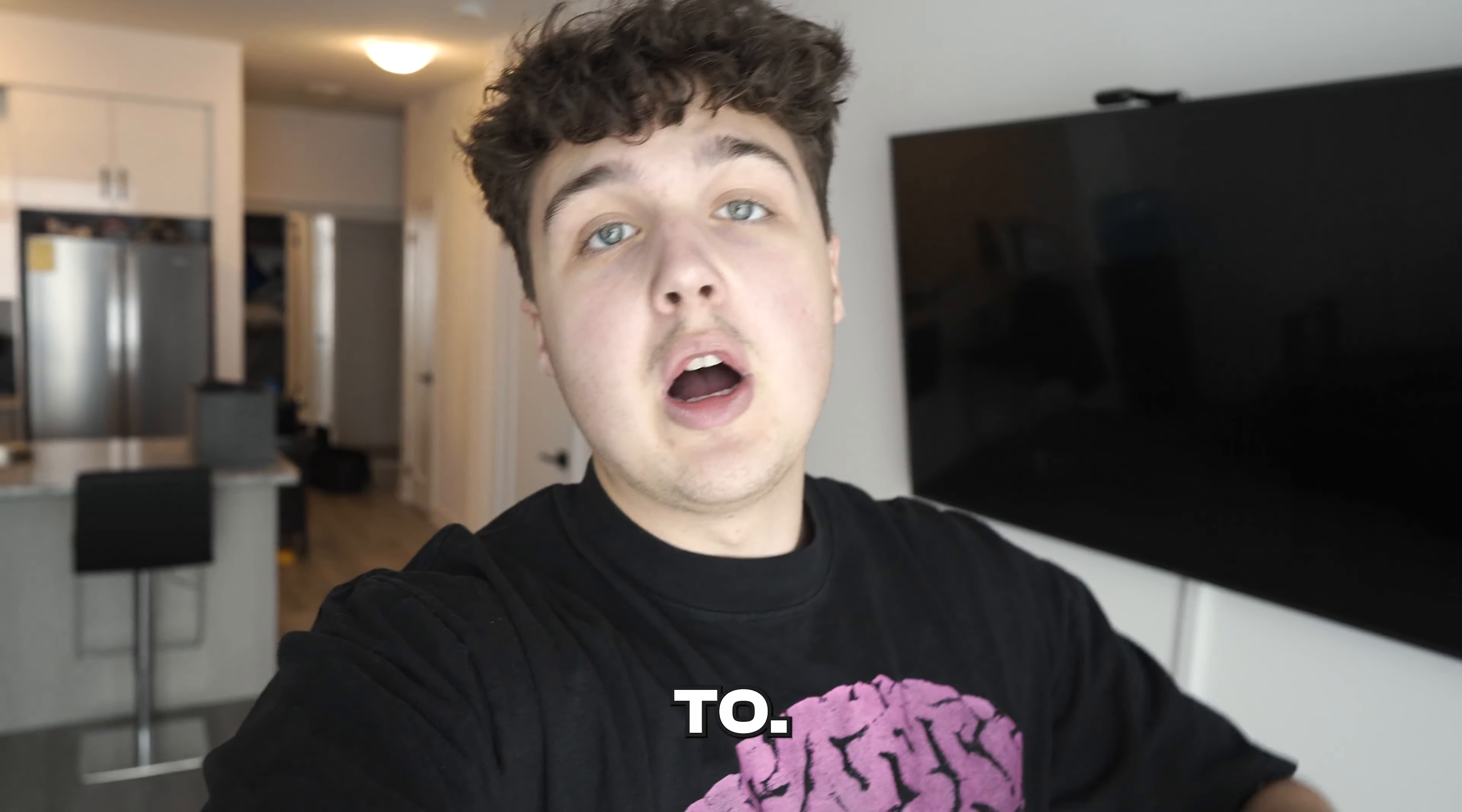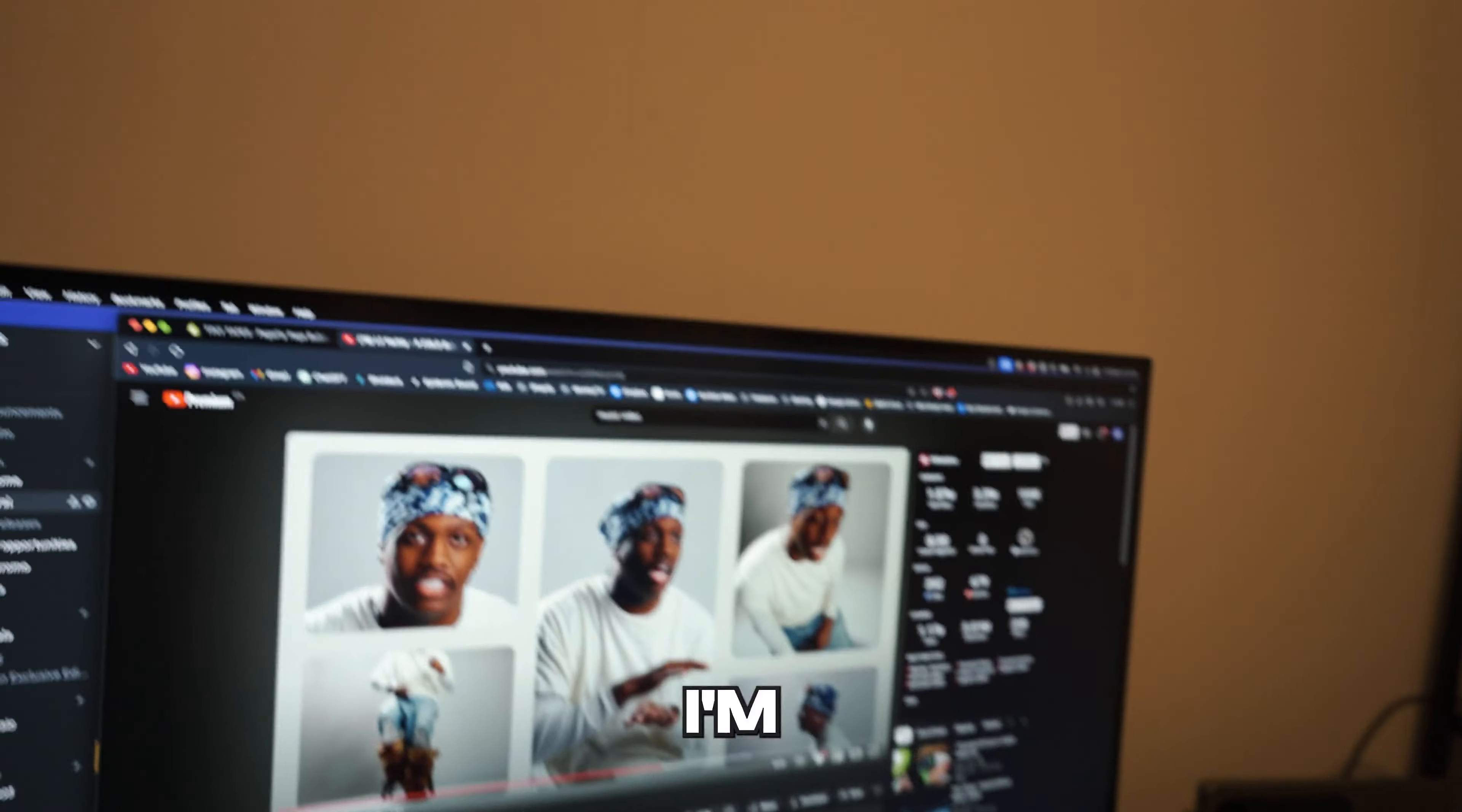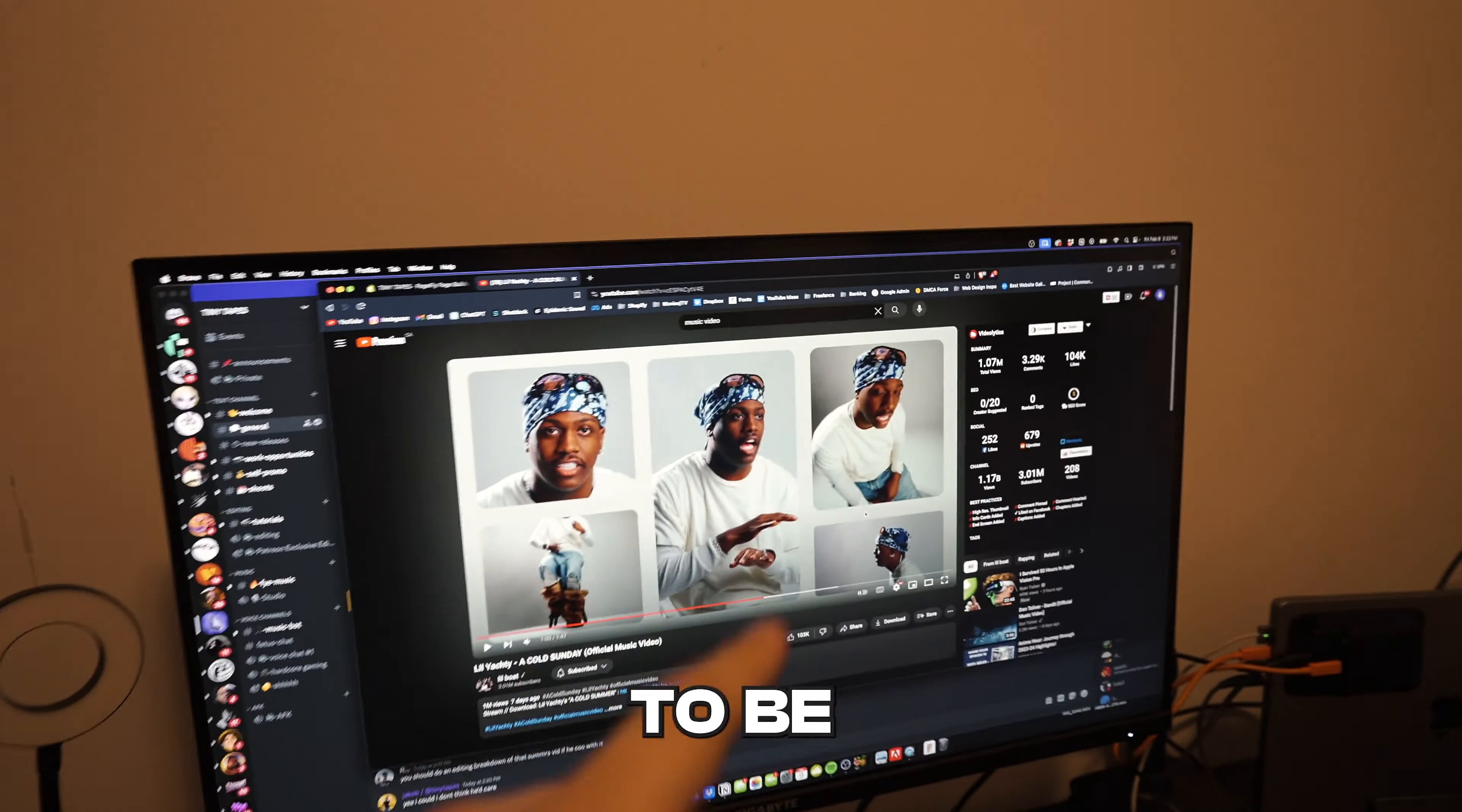This is going to be a completely different video than what you guys are used to. We're going to be breaking down the Lil Yachty song - I think it's called A Cold Sunday. I'm sure you guys have seen the music video, the song is crazy, I love it.